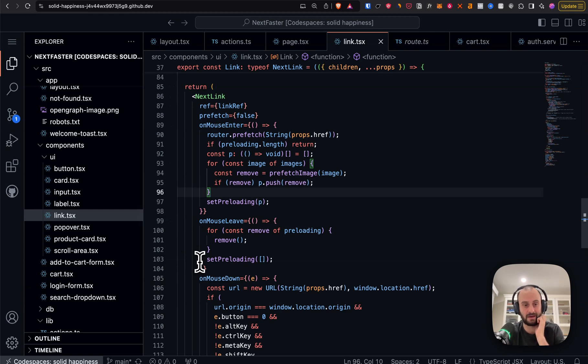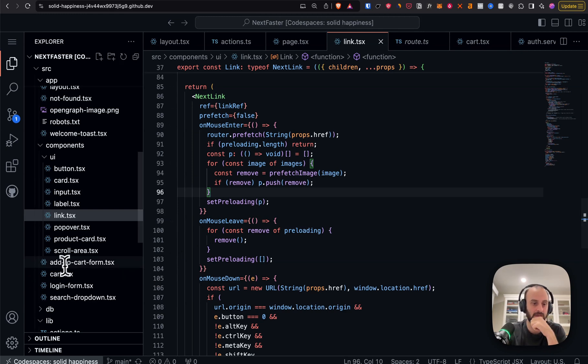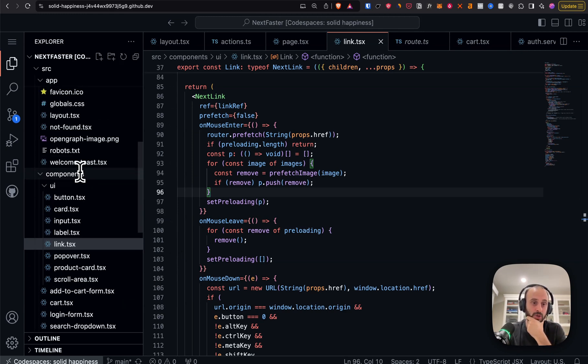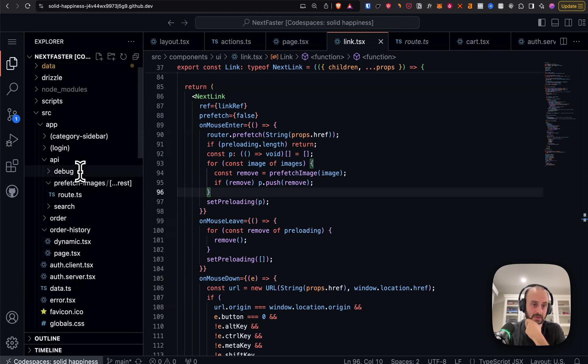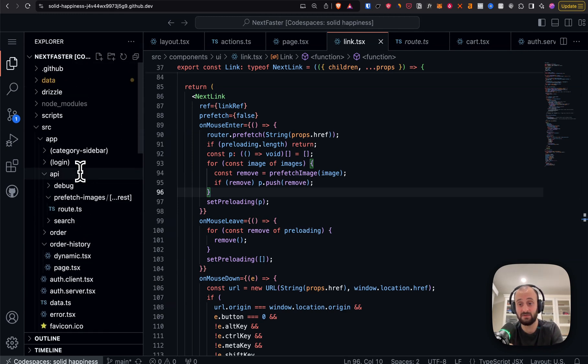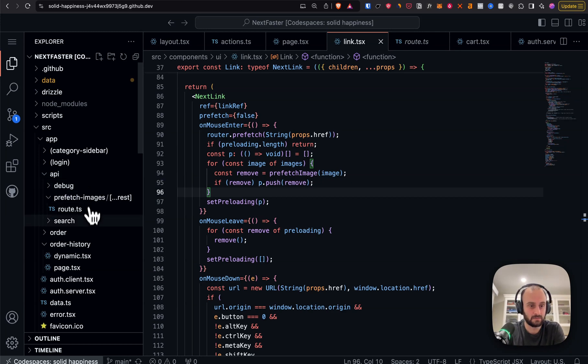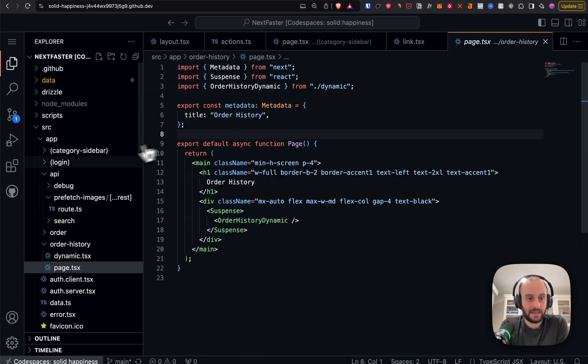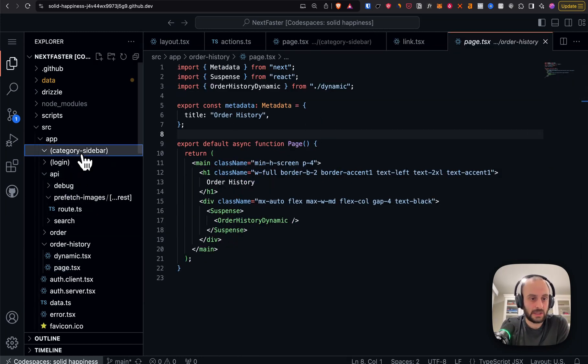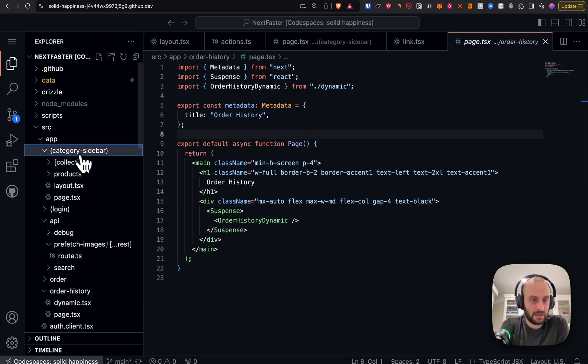So that's the optimization around links: fetch image hrefs from the server, prefetch those images on hover, and then when you navigate it's super quick. That's mainly useful for image-heavy sites — not critical for most sites but for something like this it's really nice.